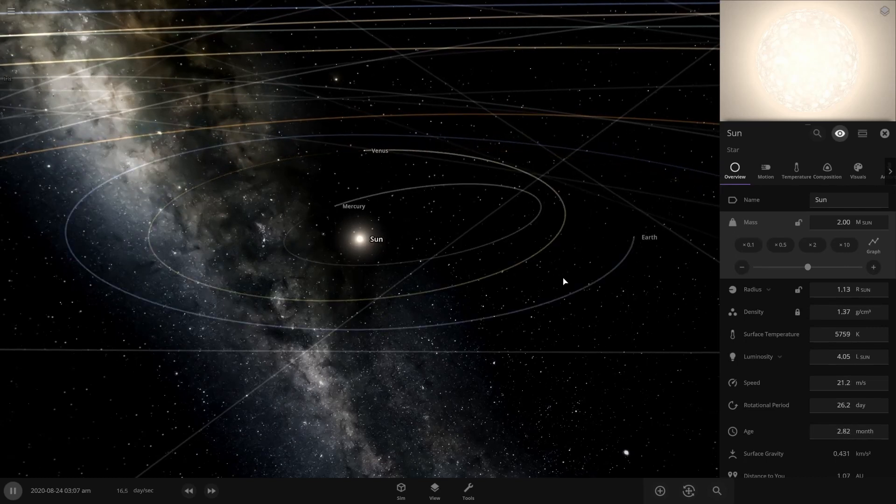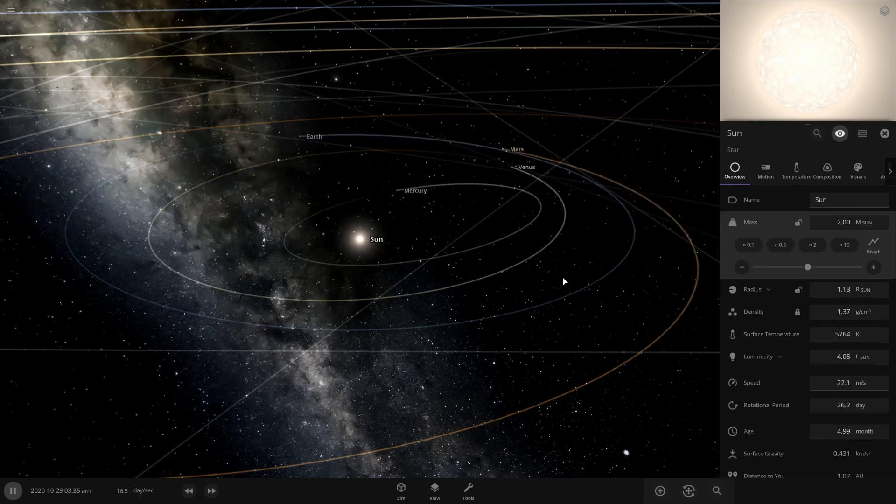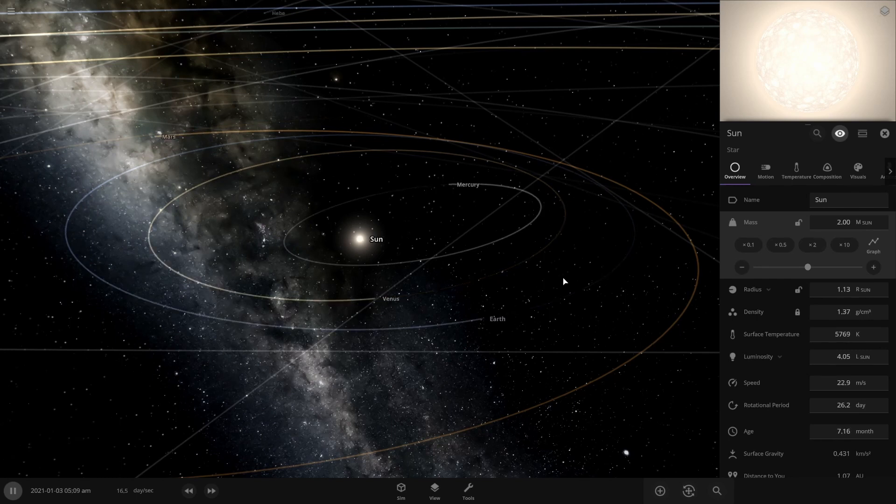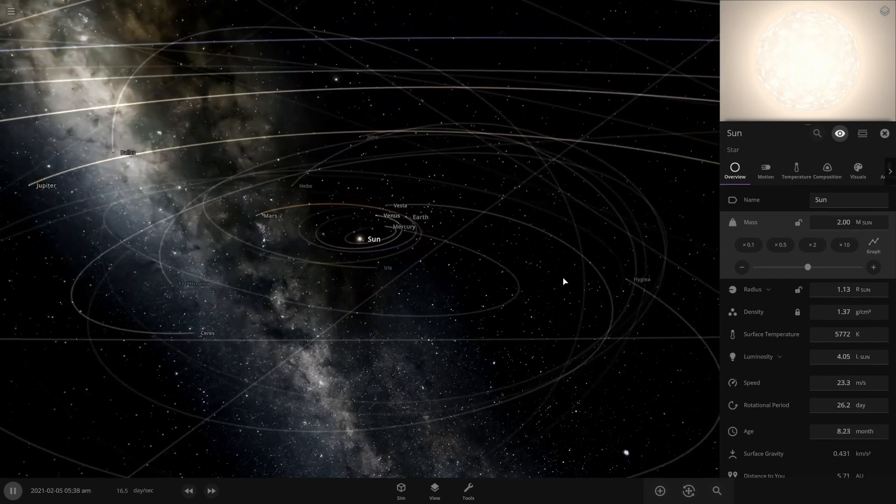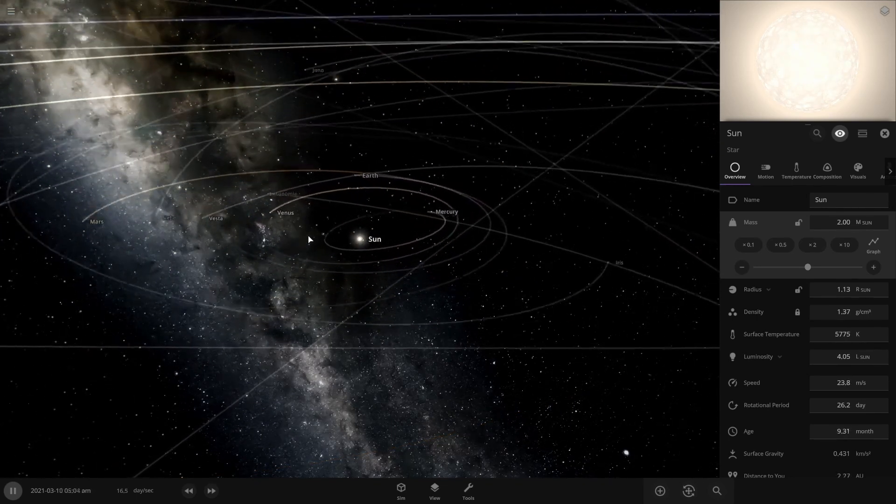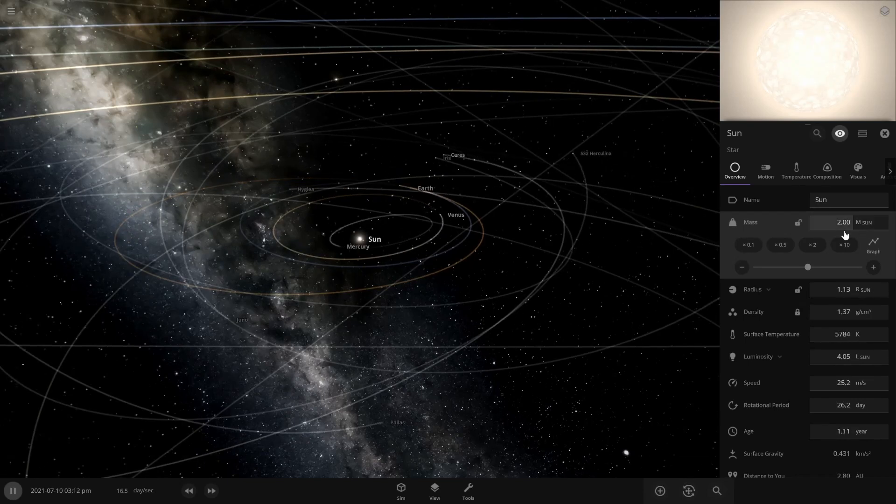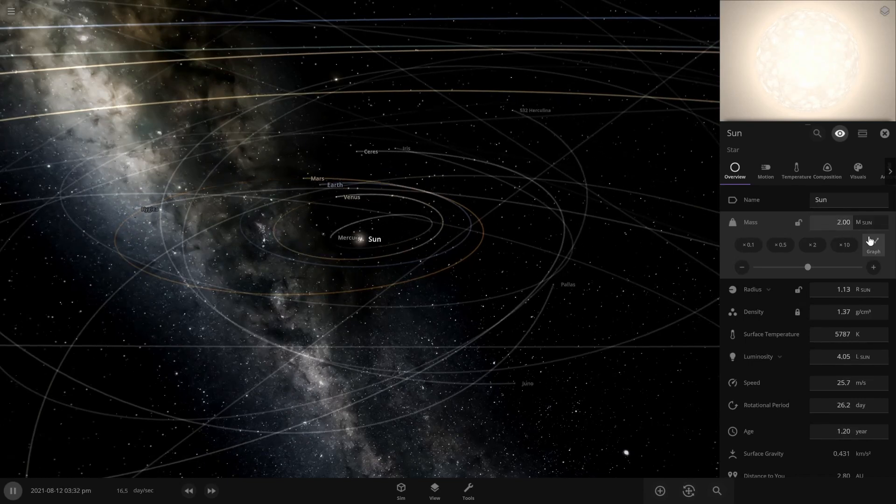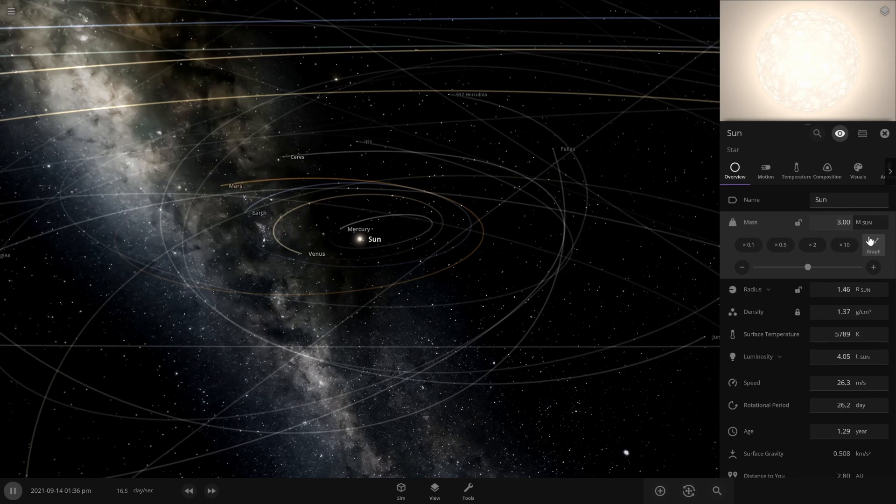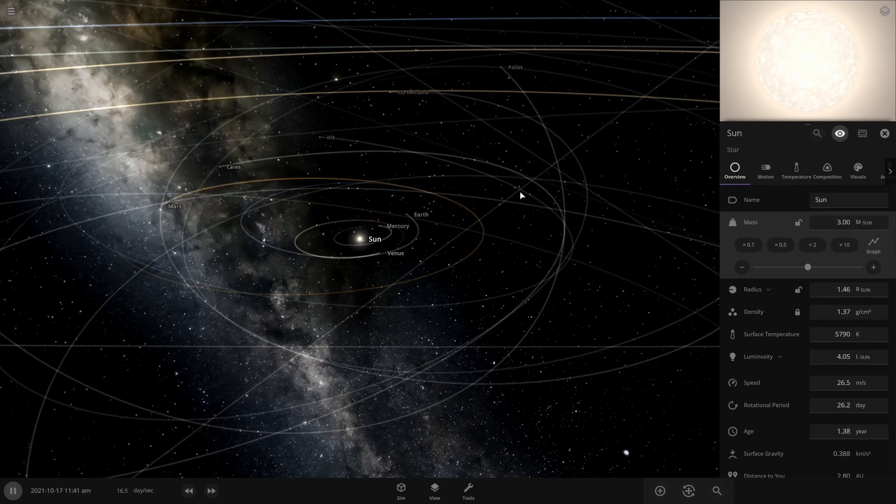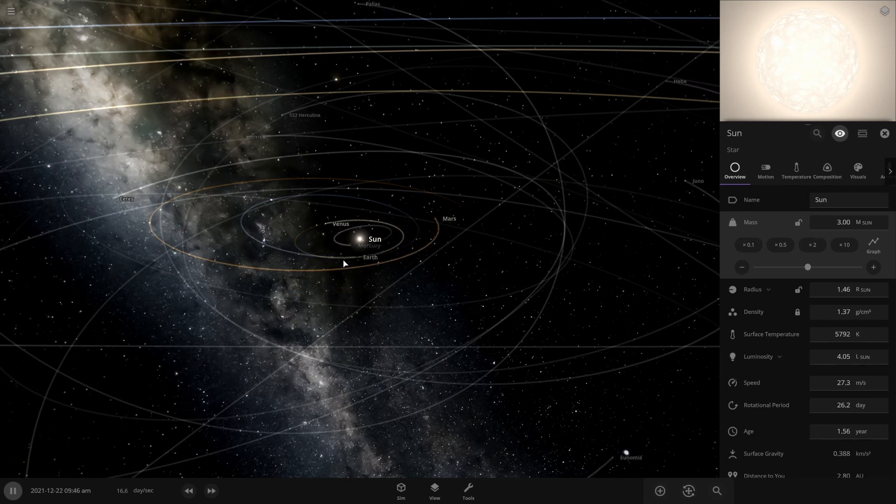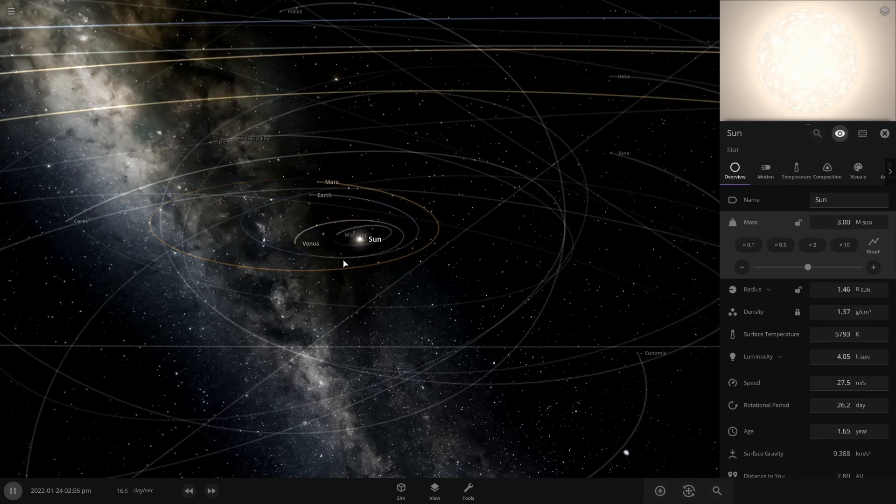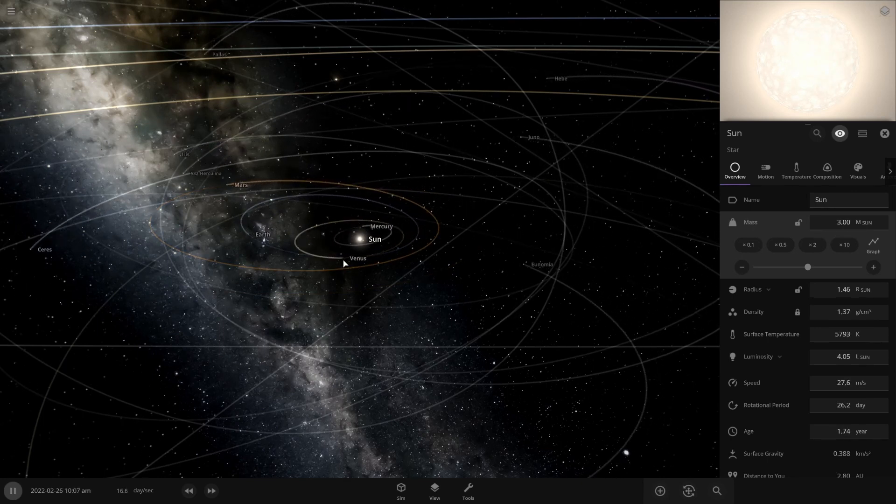That already messed around with some stuff. Earth completely running differently now and Mars is doing the same, Mercury as well. So that messes around by quite a bit. So what if we make it three times now? Oh, oh, Mercury is not liking that. Venus isn't liking it either. Earth going strong, I guess.